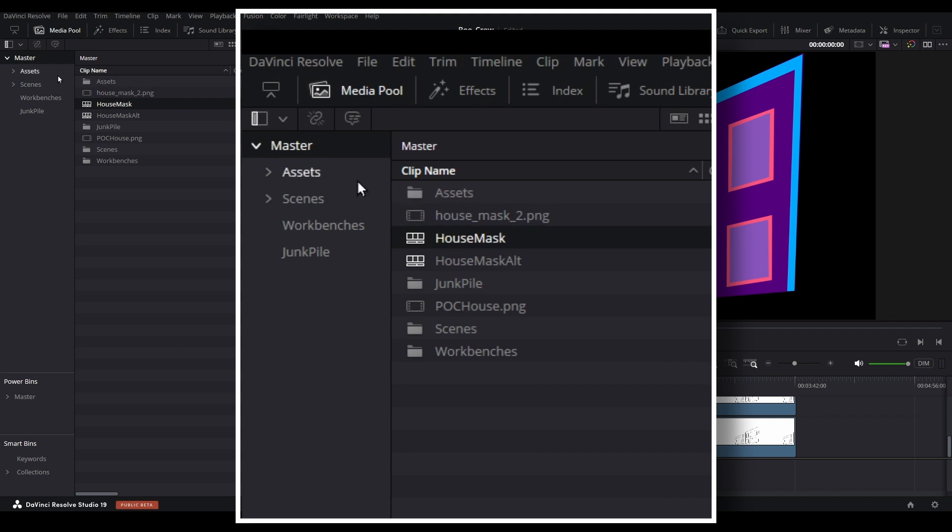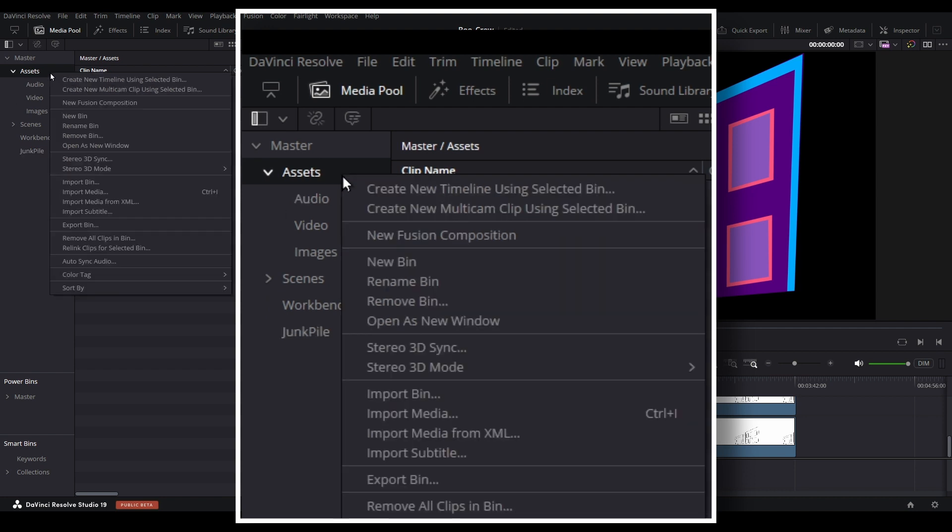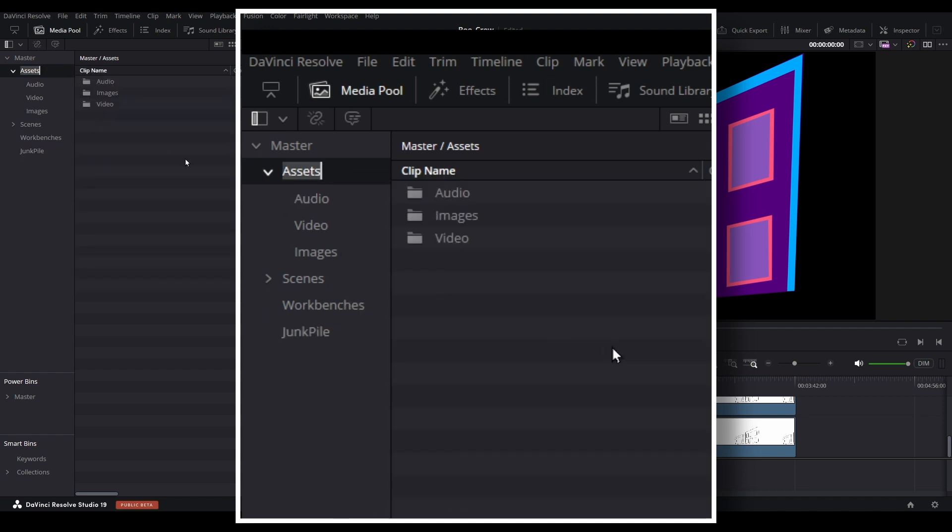The assets folder contains video, audio, and image folders where we can place assets that could be used multiple times in a show. If it helps avoid confusion, you can rename this bin to multi-use if you desire.